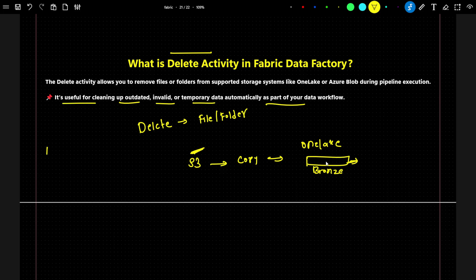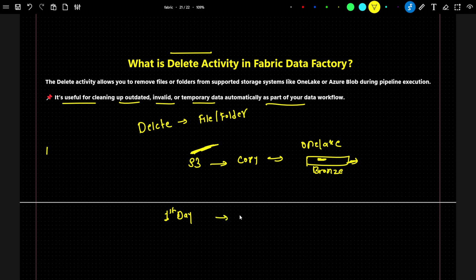But the thing is, I only want to have the latest data in this branch folder. Now suppose on the first day, whatever data is available in S3, we perform the copy activity — with the help of the copy data activity, we have copied the data into the branch.